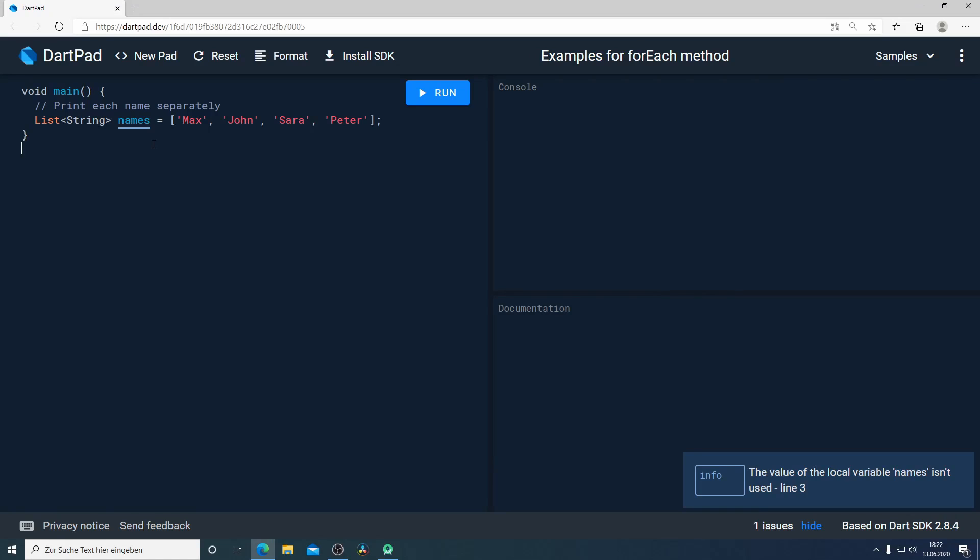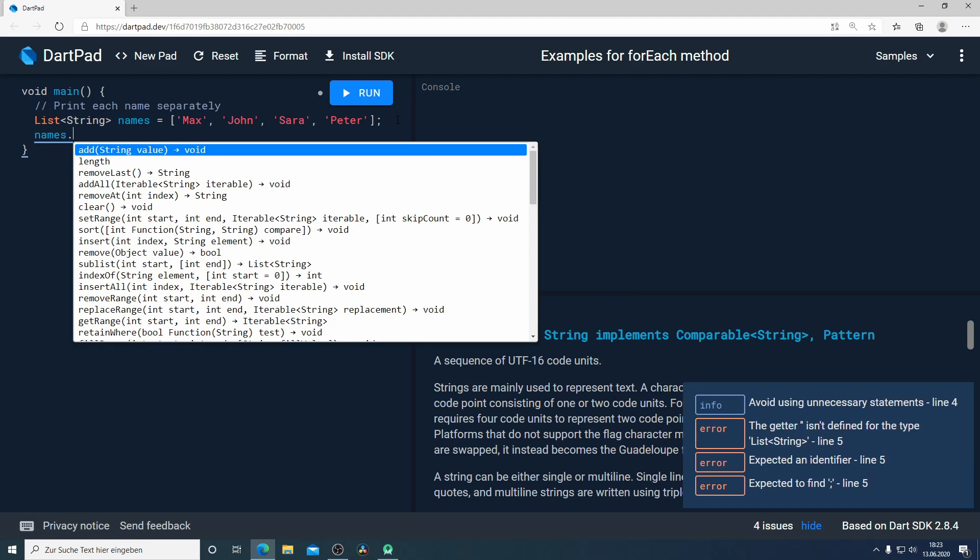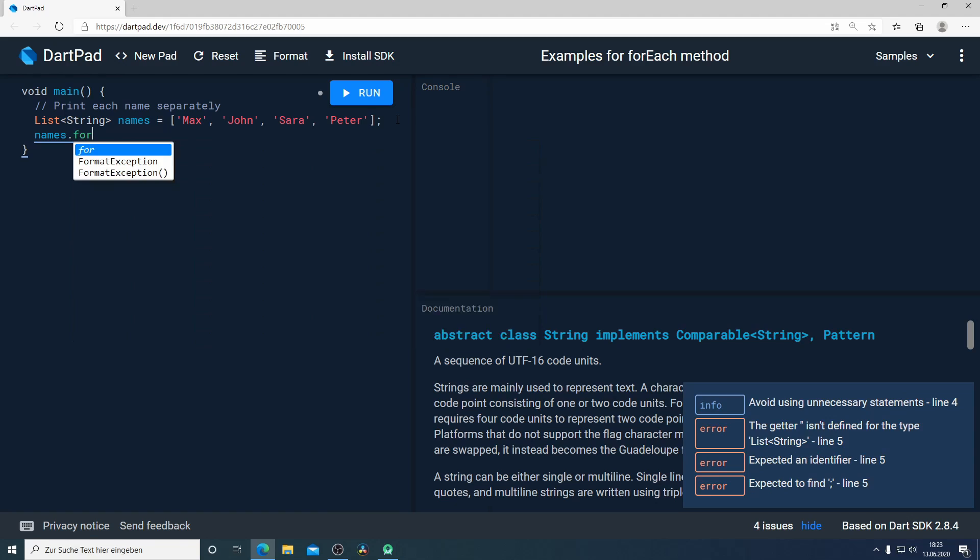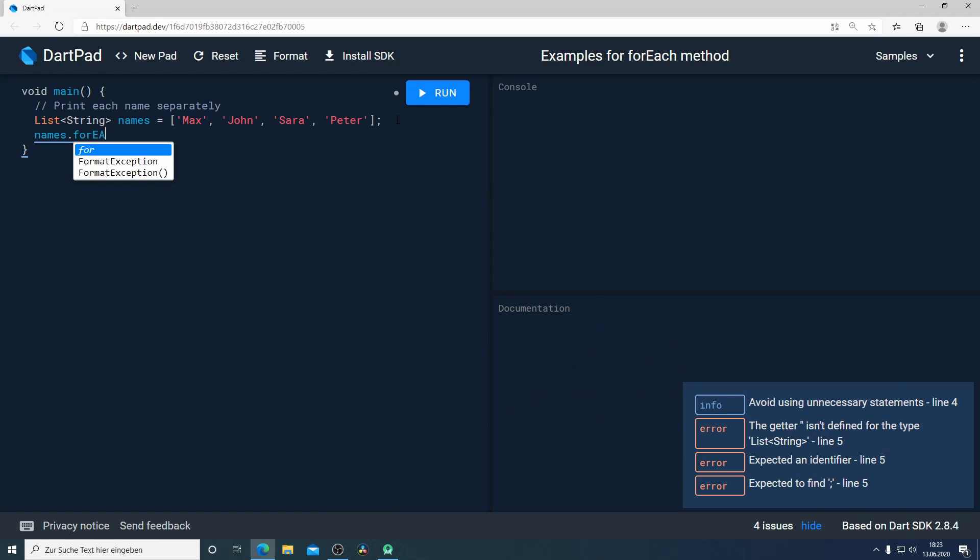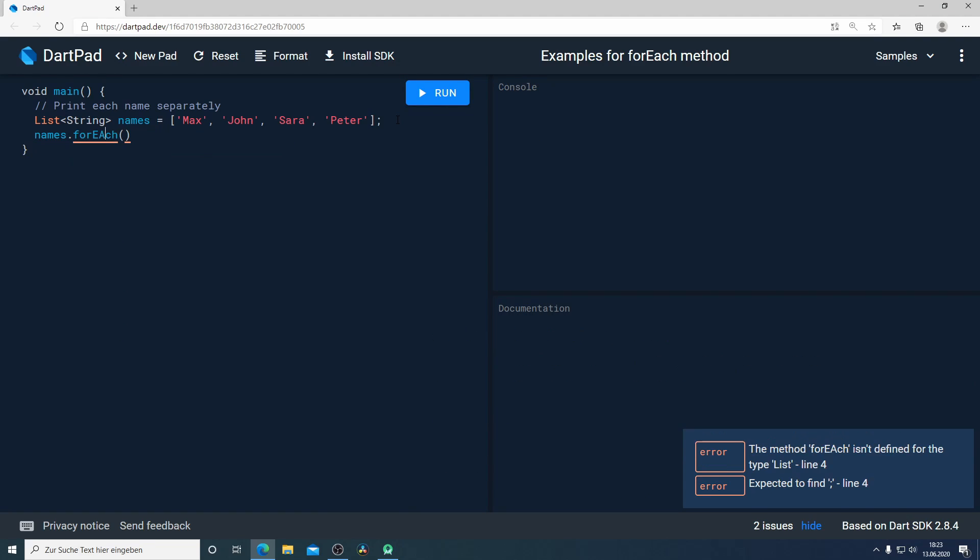Okay, to explain the forEach method I prepared for us a simple example. Here we have a variable which I call names and this is from type list of string. Our task is to print each name separately and for doing that I would like to use the forEach method. So I will write the name of our variable which is names and here I will call the forEach method.